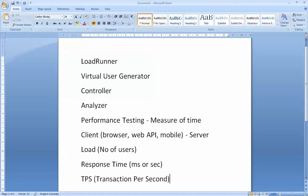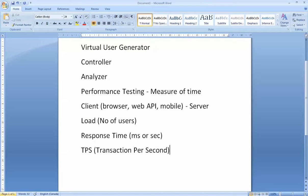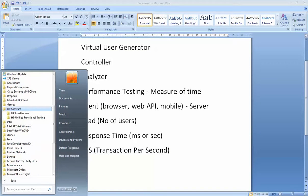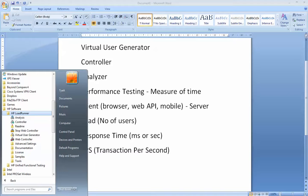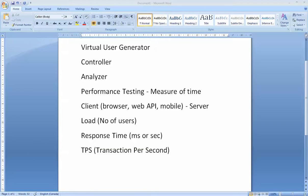So enough talking, let's get down to business. To open up Load Runner, go to All Programs, then HP Software, and click on HP Load Runner. You'll notice there are three different types: Analysis, Controller, and Virtual User Generator. We're going to use the Virtual User Generator first, so click on that and open it up.